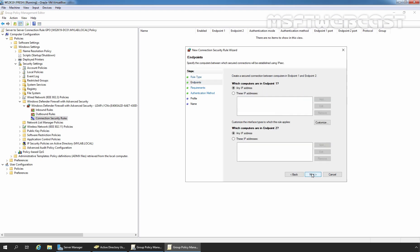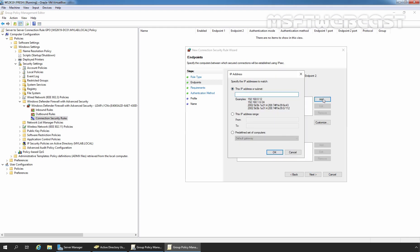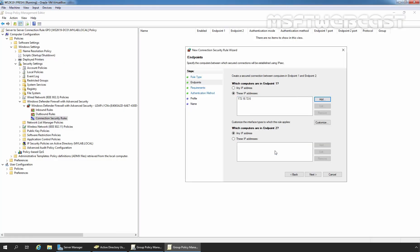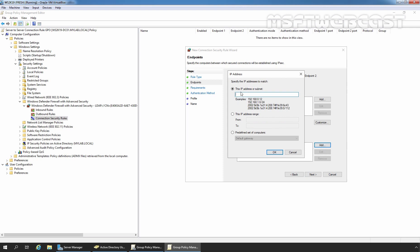To create secure communication between two computers, we need to define both endpoints. Under Endpoint 1, I am going to select 'These IP addresses' and click Add. I am entering the IP address of our member server ws2k19-srv01, which is 172.18.72.6. Click OK. Under Endpoint 2, again I am selecting 'These IP addresses' and clicking Add. I am entering the IP address of our second member server, which is 172.18.72.7. Click OK, then Next to continue.